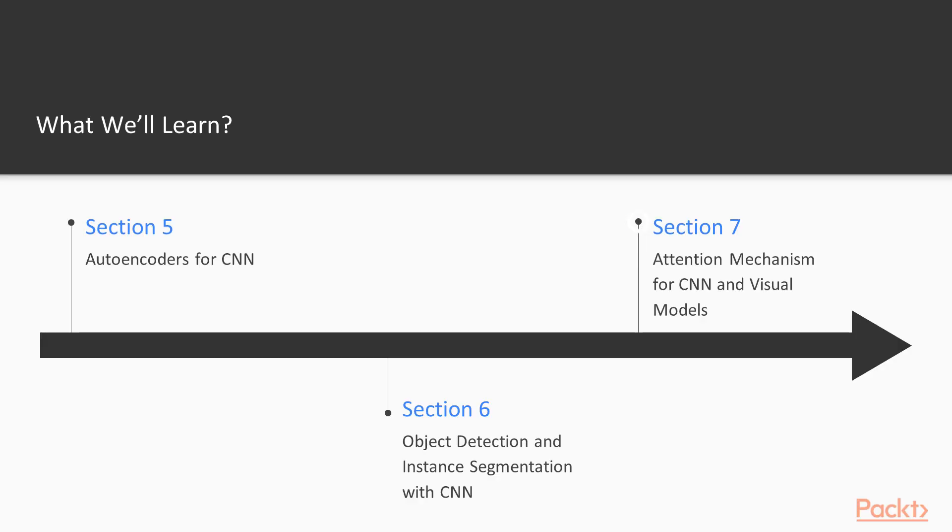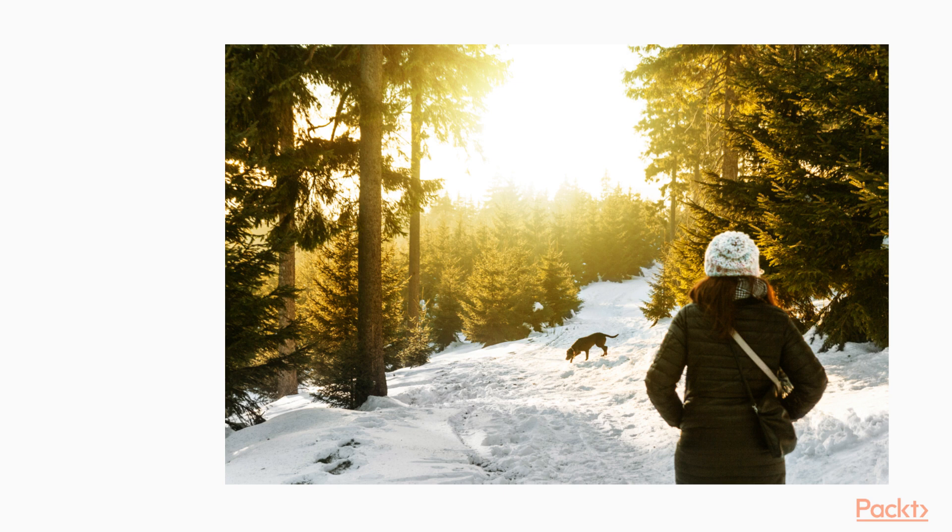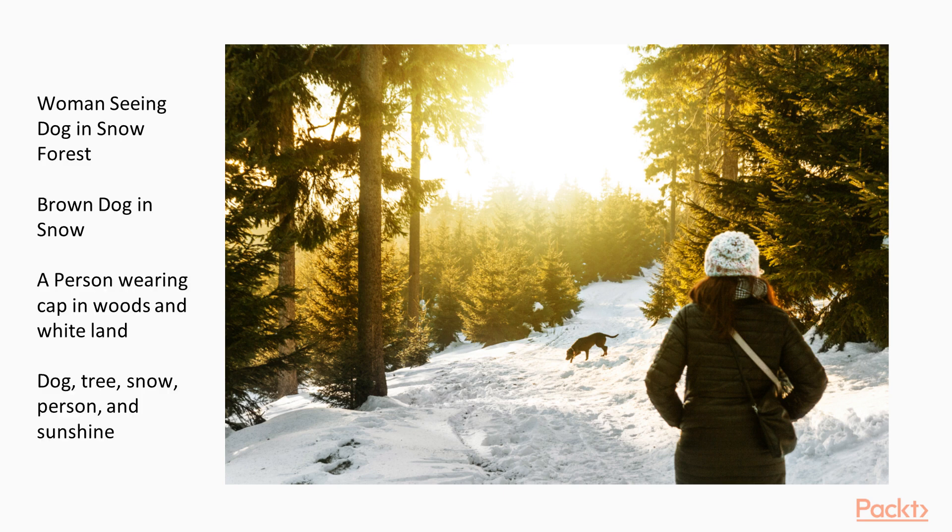The final section, Attention Mechanism for CNN and Visual Models, teaches the intuition behind attention in deep learning and learns how attention-based models are used to implement some advanced solutions, image captioning and RAM. We also understand the role of reinforcement learning with respect to the hard attention mechanism.